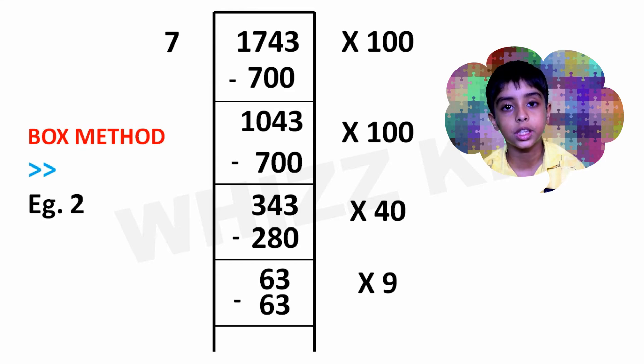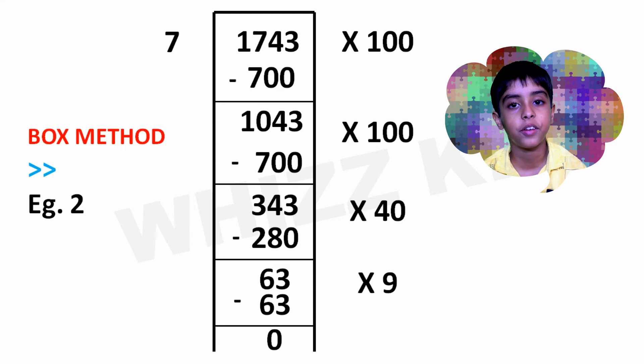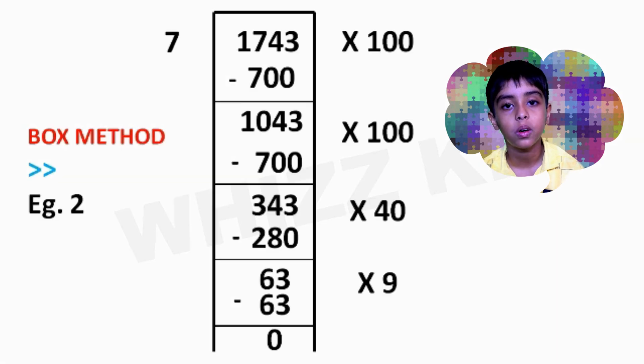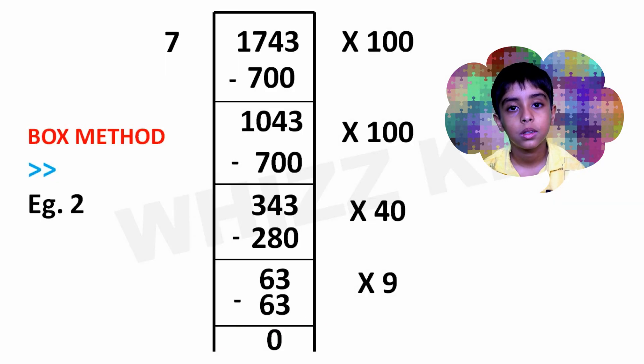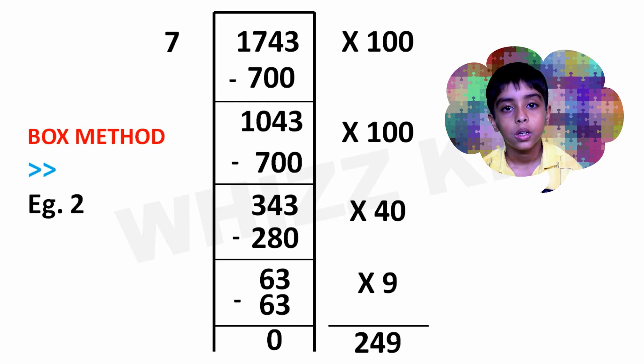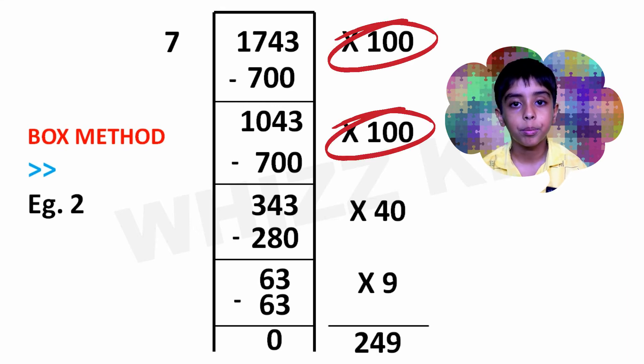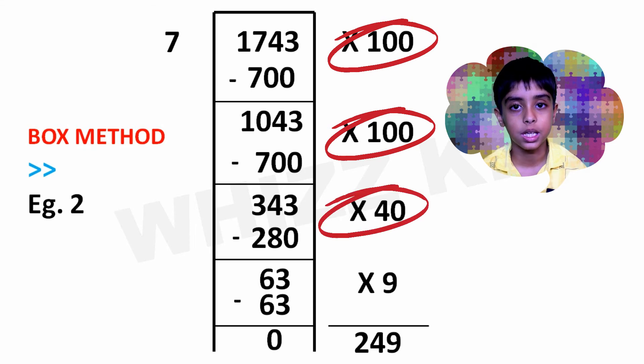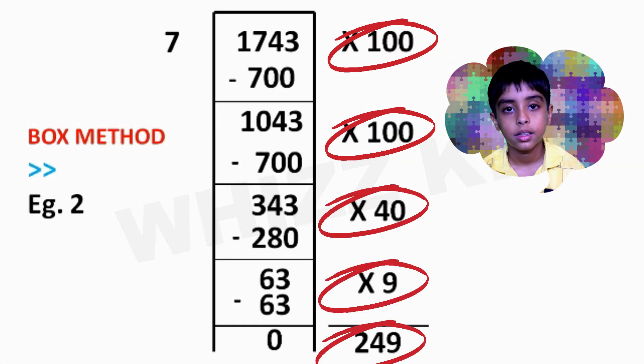We took the 63 away from the 63 and were left with 0. So, our remainder is 0. To find our final quotient, we add 100 plus 100 plus 40 plus 9 to make 249.